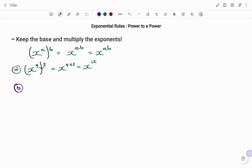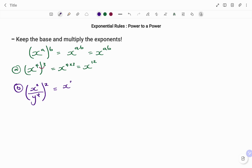Another example: if I have it as a quotient — that is, x to the power of 2 divided by y to the power of 4, all raised to the power of 2. Going back to the rule, keep the base and multiply the exponents. The exponent for the top is 2 and my base is x, so multiplying the exponent I have 2 times 2. For the denominator, I keep the base y and multiply the exponent: 4 times 2. My answer is x to the power of 4, divided by y to the power of 8.